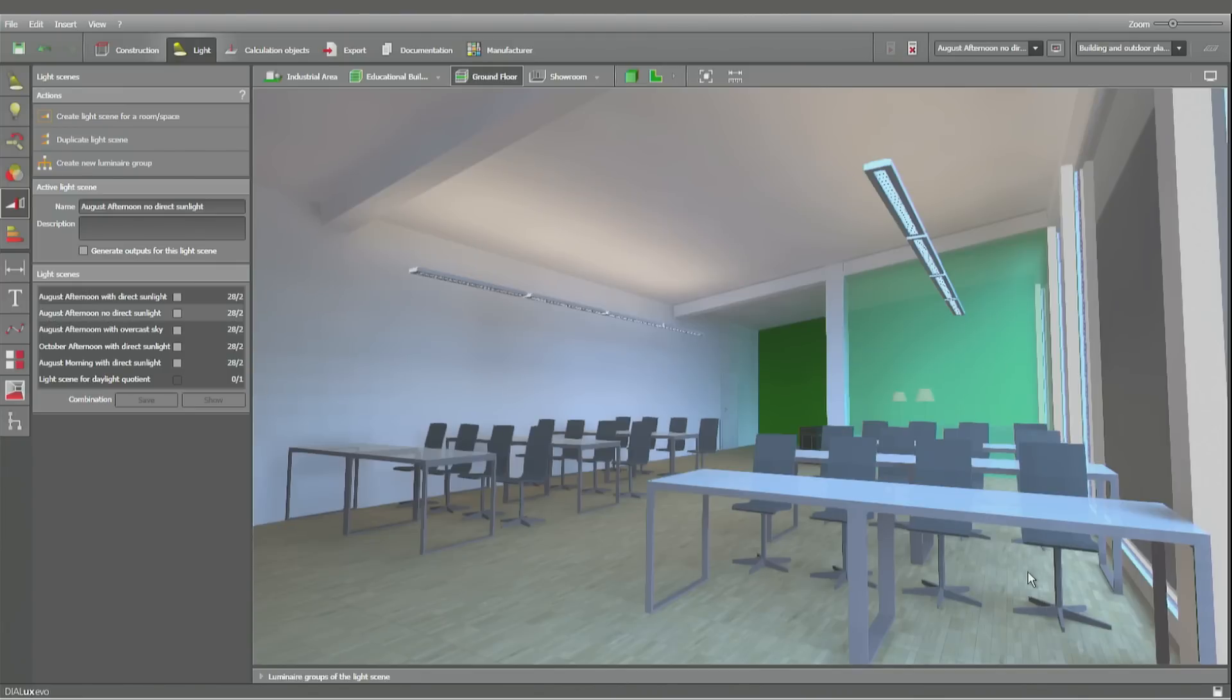And you see how much stronger the light is. And we have about 4500 lux.